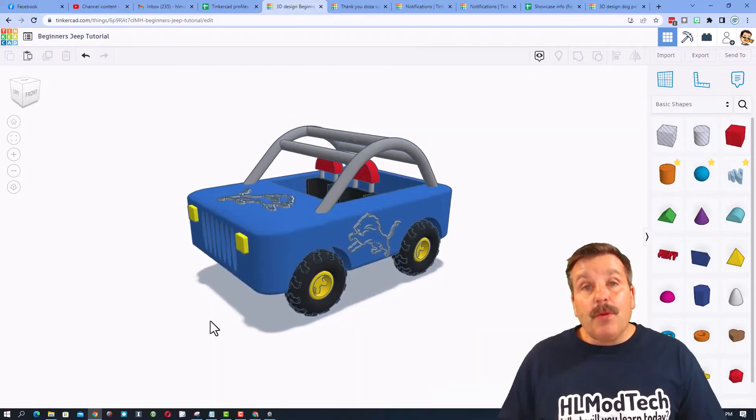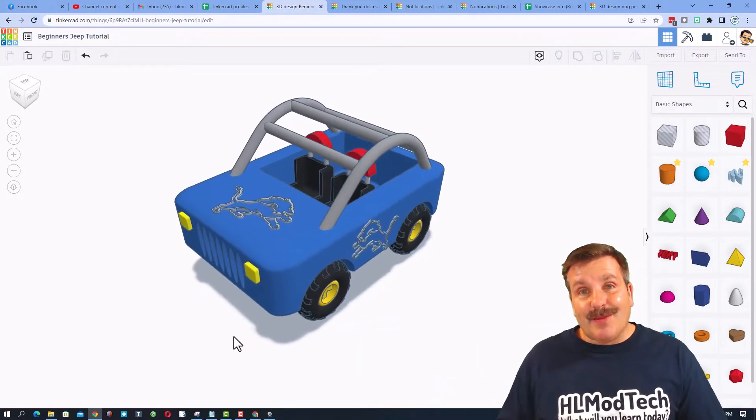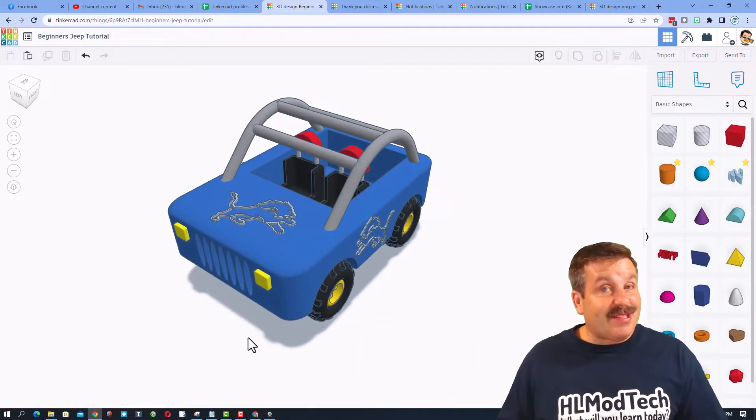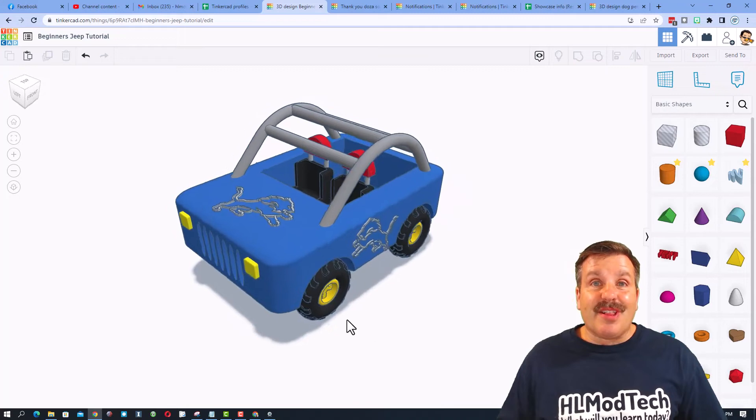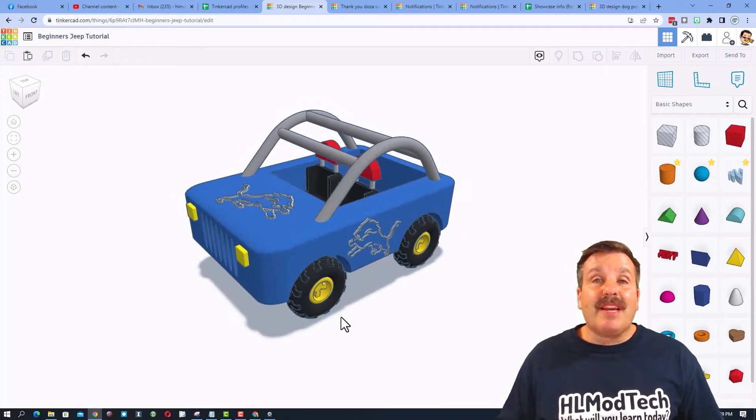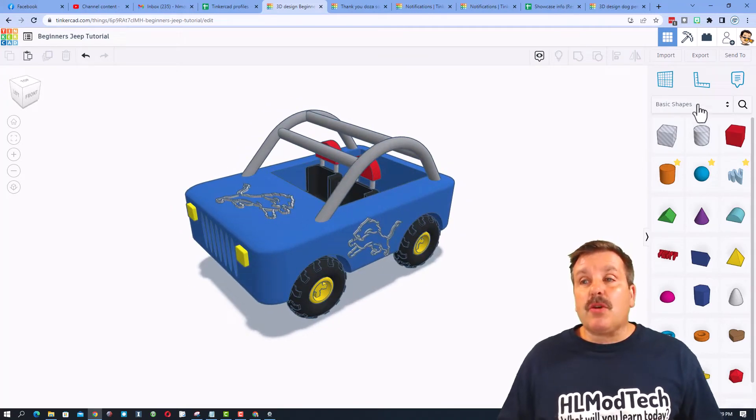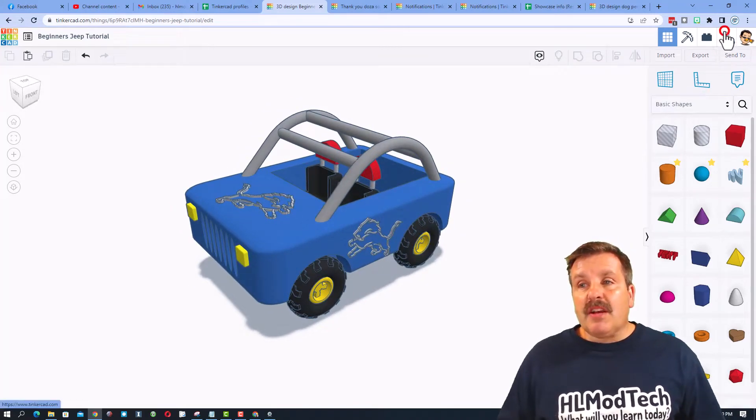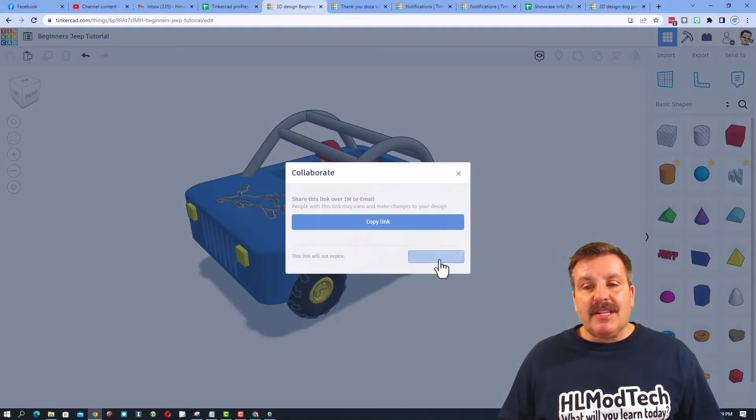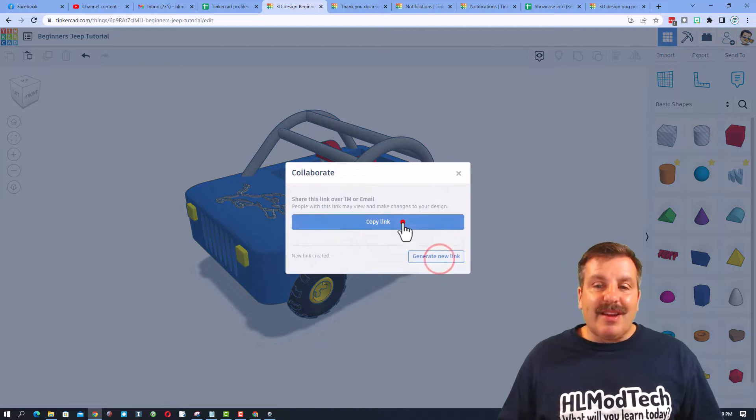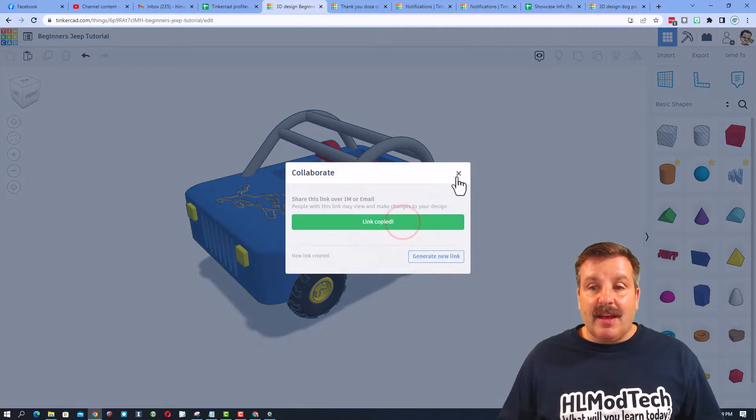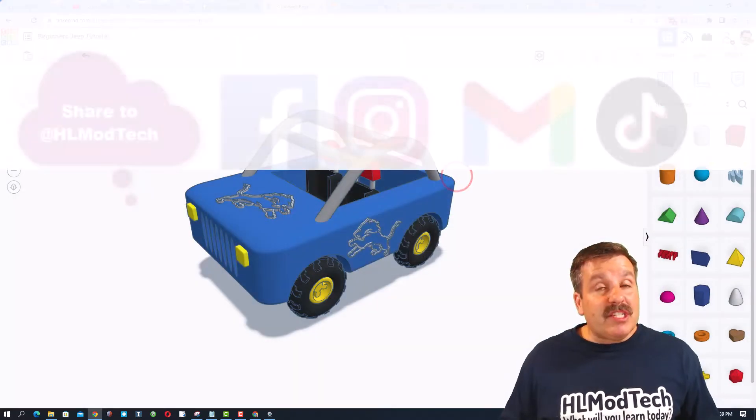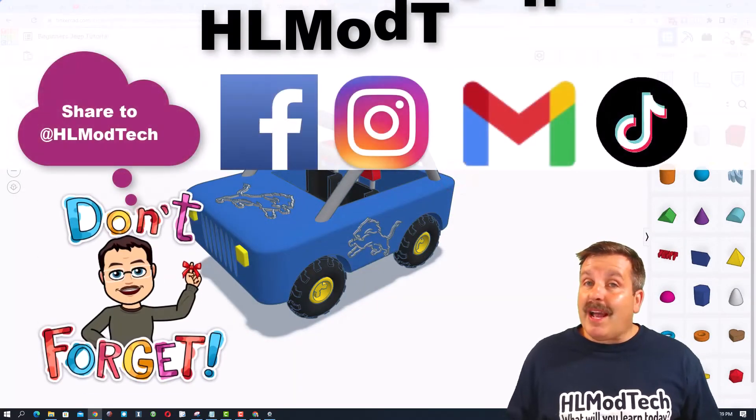Friends, if you ever create something awesome like this cute little Detroit Lions Jeep I created and you want to share it with me, it is so simple. Click this button, generate a link, copy that link, and then you can reach out and share it with me.